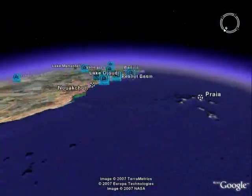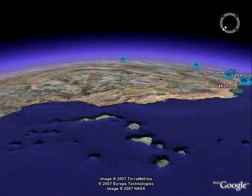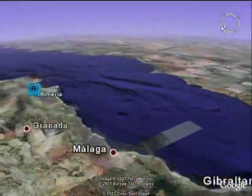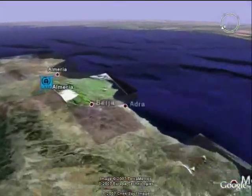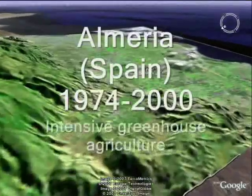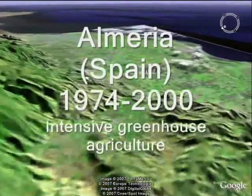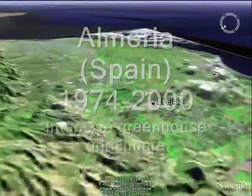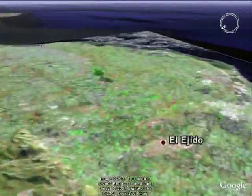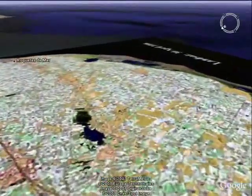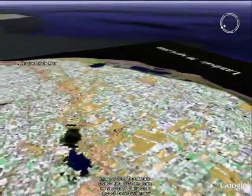This is Spain — it was all grassland in 1974, and most of it has now been converted to greenhouses. It's very impressive; you can see individual greenhouses. I think they are growing vegetables and tomatoes there now.